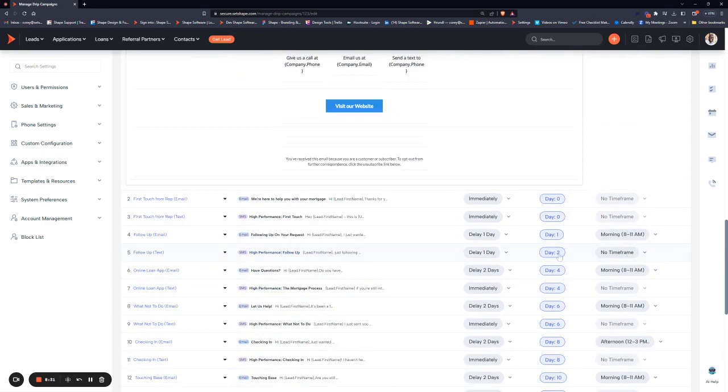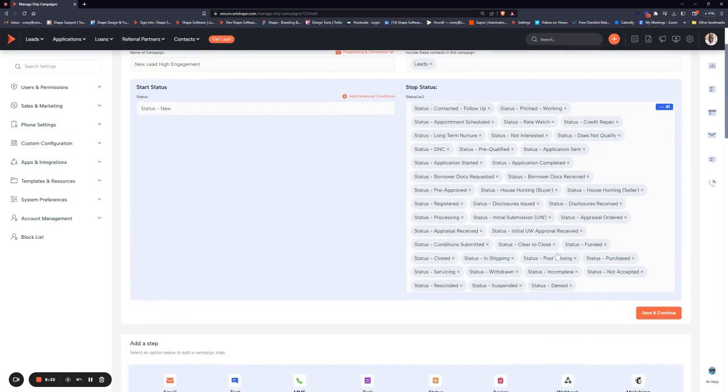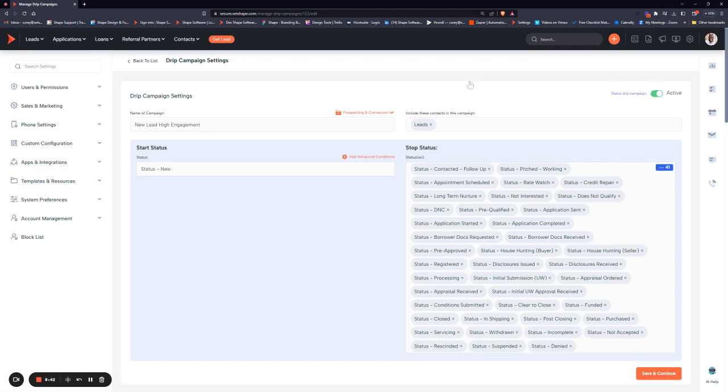Once you are happy with your campaign and you are good to go, make sure you click save and then make sure the campaign is turned on. Once the campaign is on, it does not enroll anything that's already in the start status. So you could have a hundred records in new, turn this campaign on and nothing's going to happen. What it's going to do is once it's on, anything that hits the enrollment criteria that you set from that point forward will be enrolled in the campaign successfully.